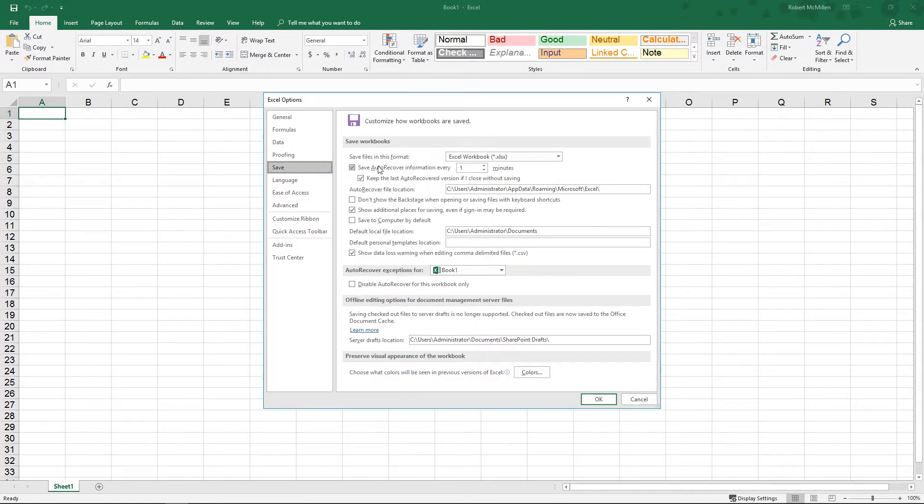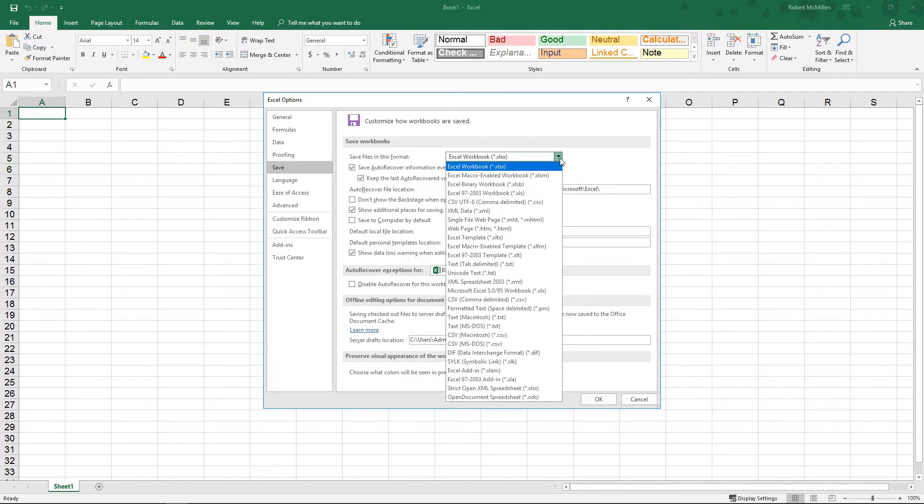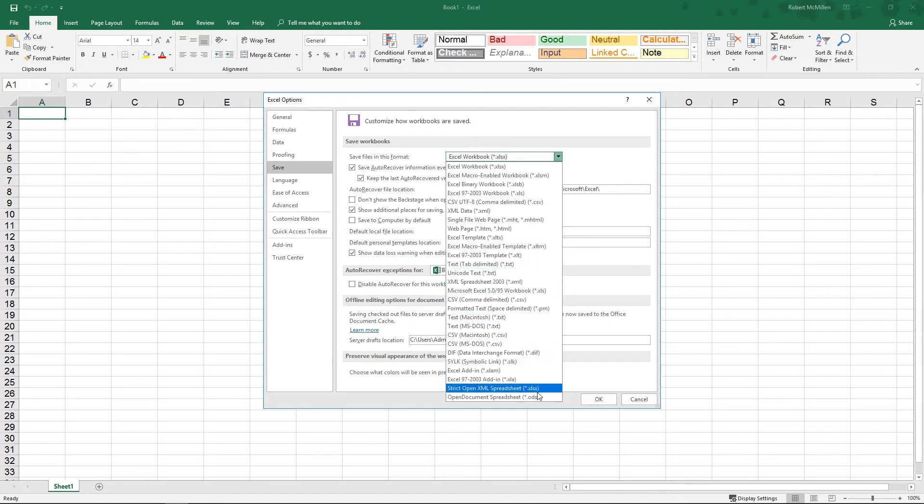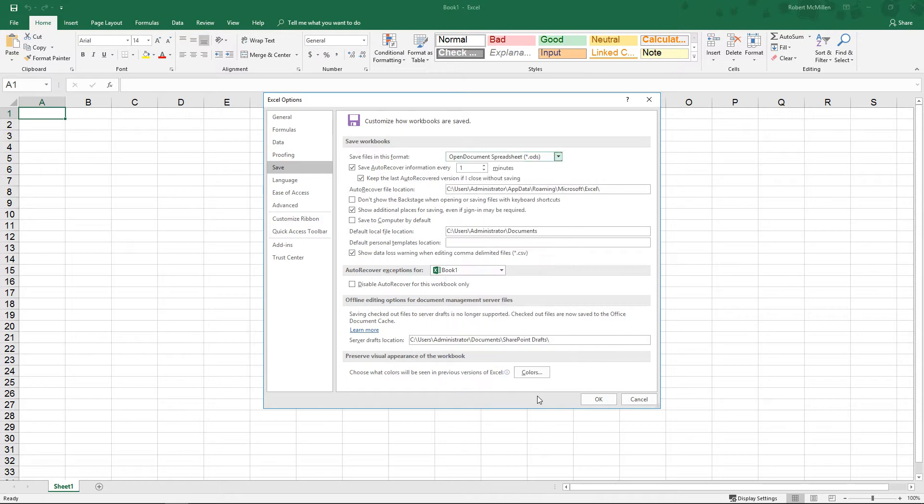So we can see it saves in the format of XLSX, which is the default, but you've got a lot of different options that you can change to, such as the Open Document Spreadsheet. Some computers like Linux and Unix use this a lot for their spreadsheets. Let's go ahead and have that be the default Save As.